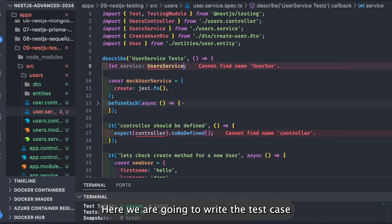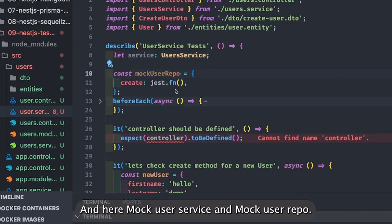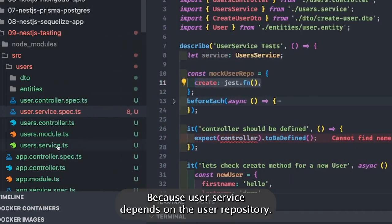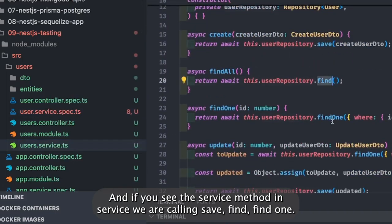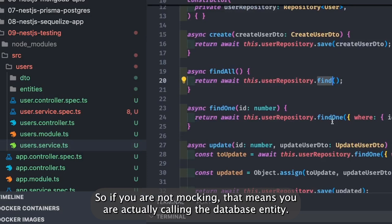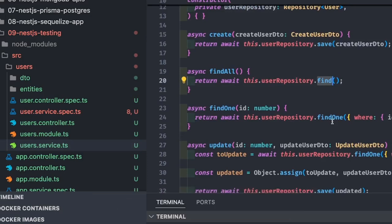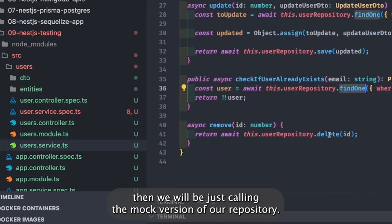We are going to write the test case for the user service, which depends on the user repository. We mock the user repo because user service depends on the user repository. In the service methods we are calling save, find, find one, delete — all these methods on the user repository. If you are not mocking, that means you are actually calling the database entity create, update, delete methods.